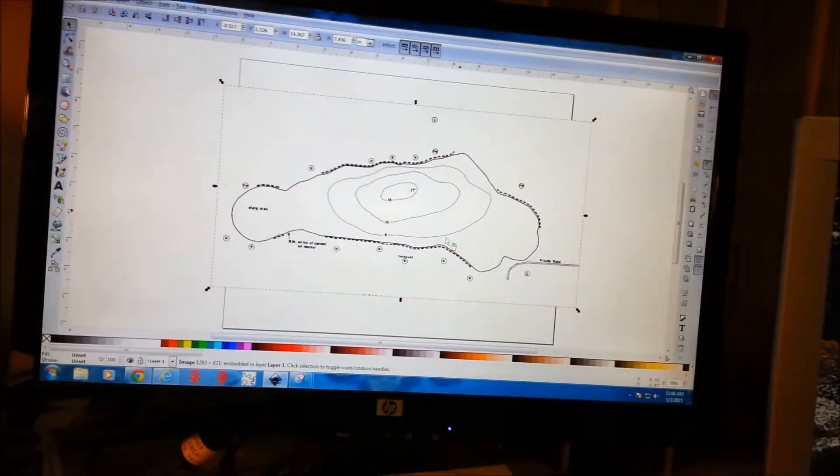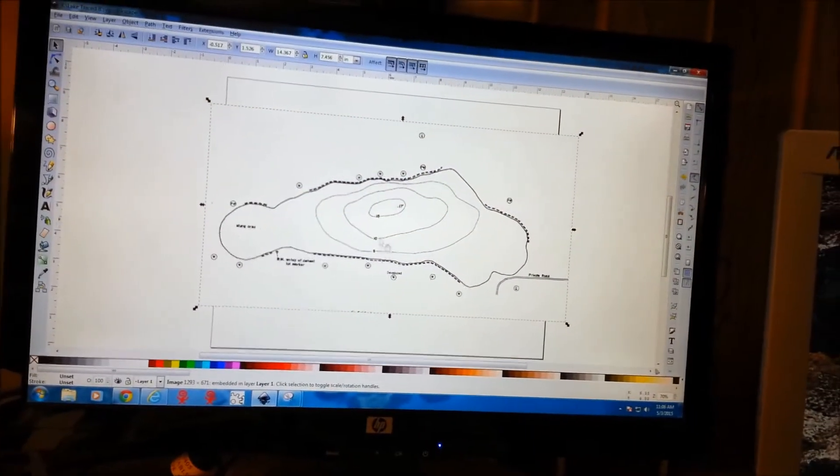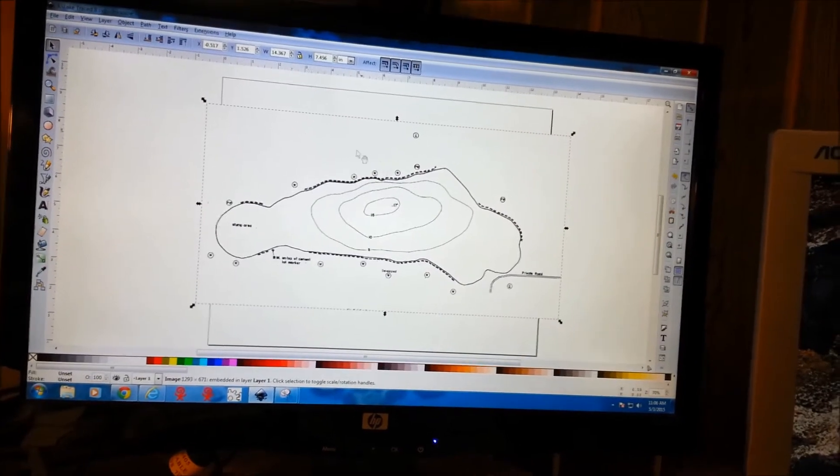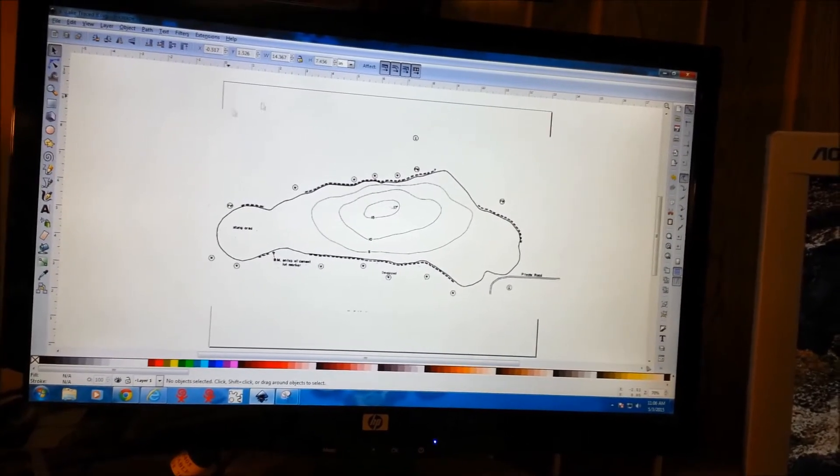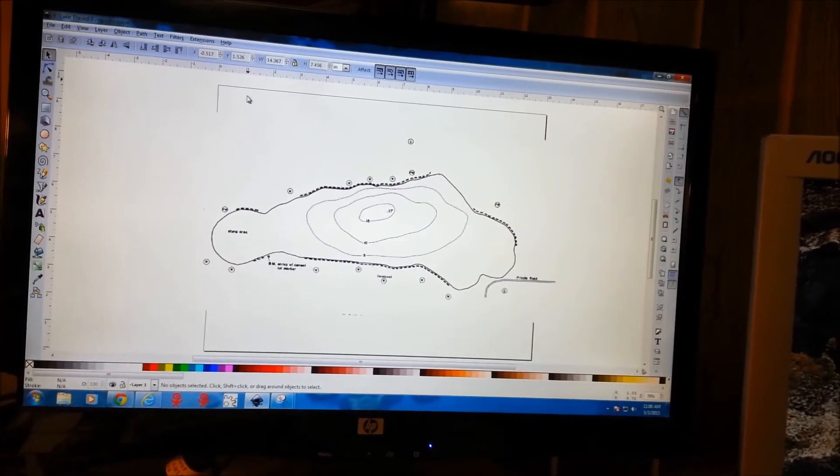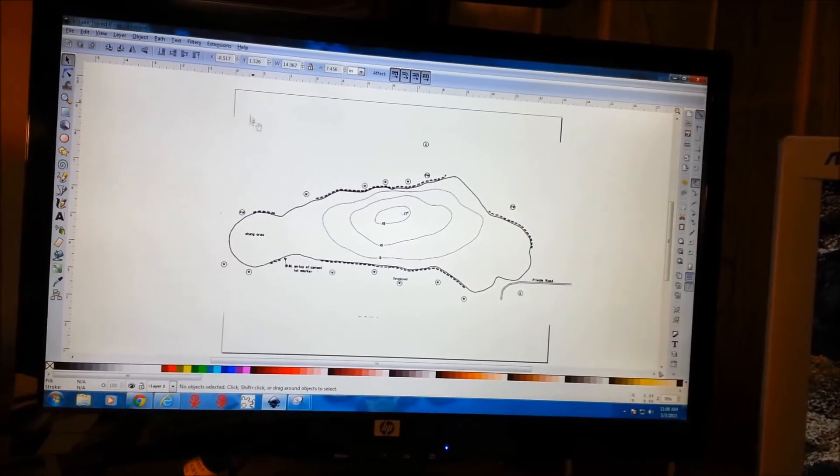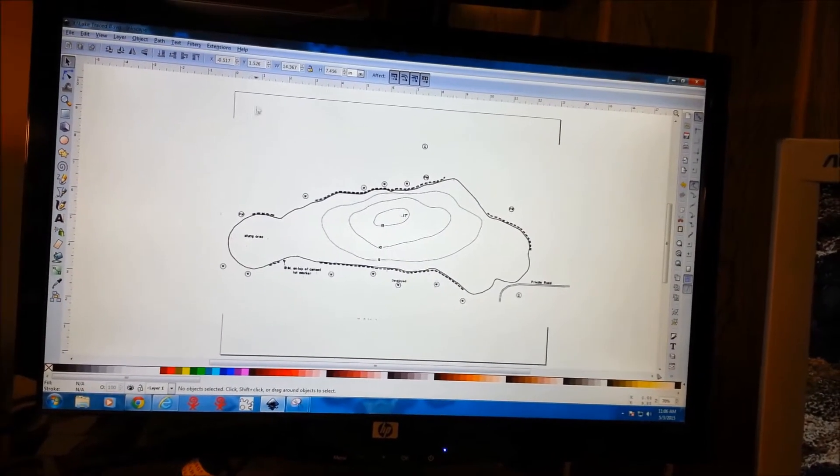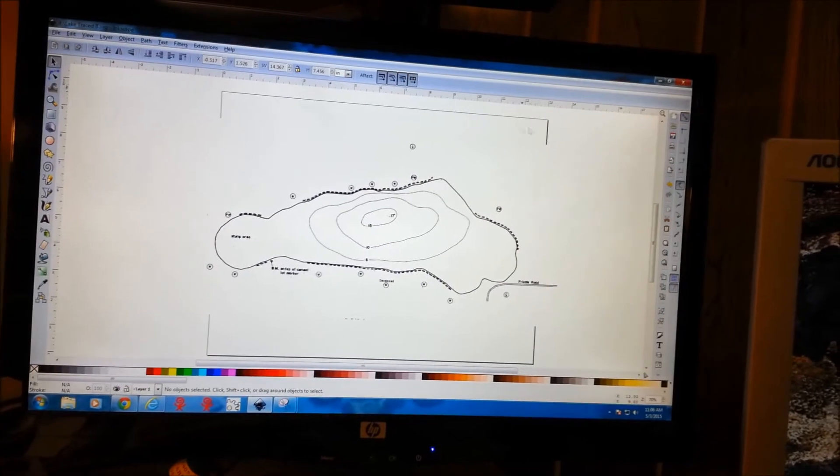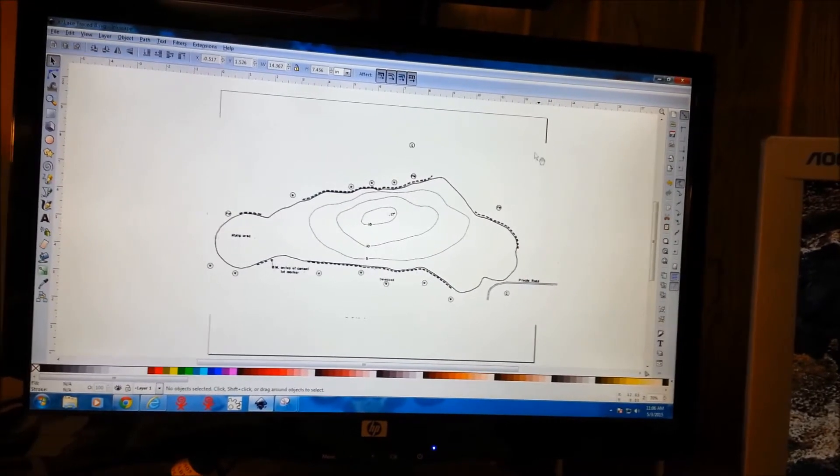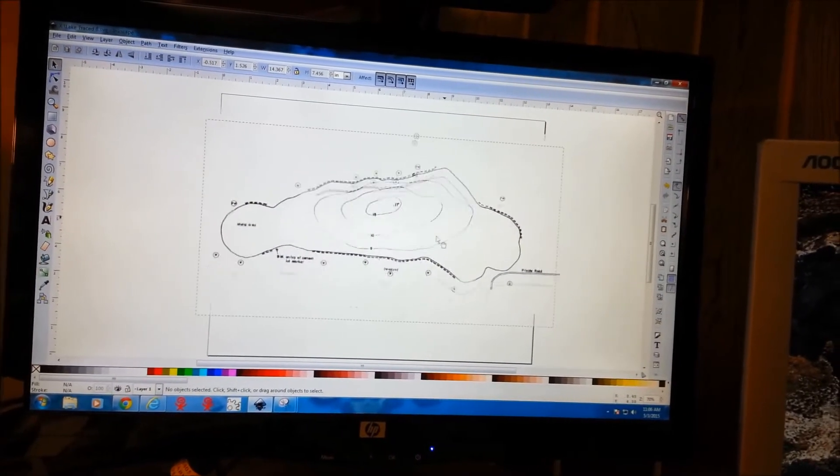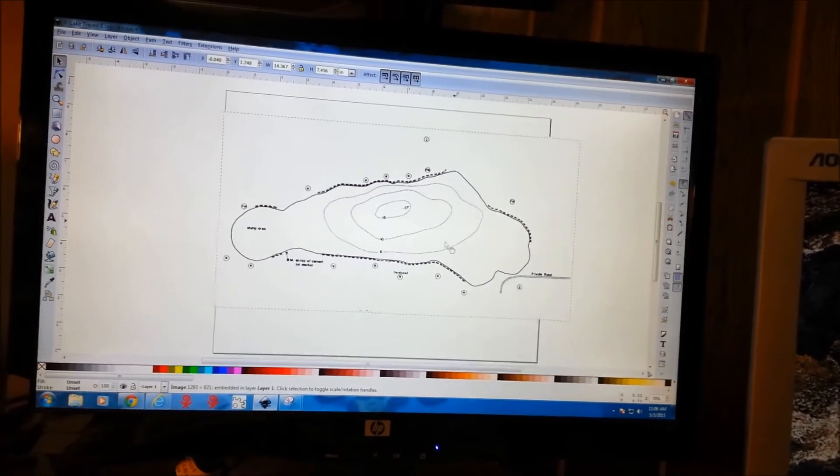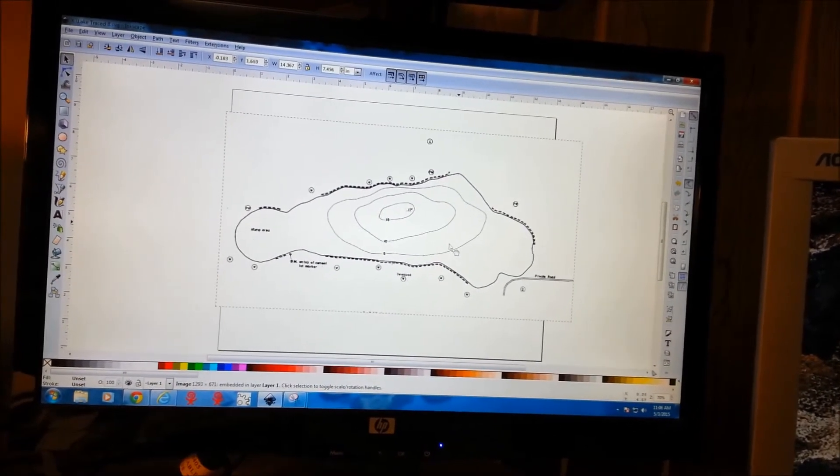We've got our screen capture of that lake. The parameters that I've got set here on the screen are for my CNC deck, so this will fit nicely in there.